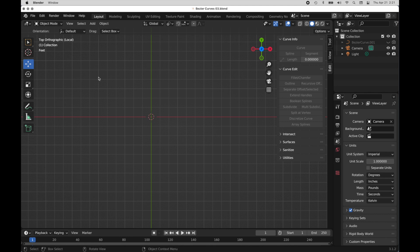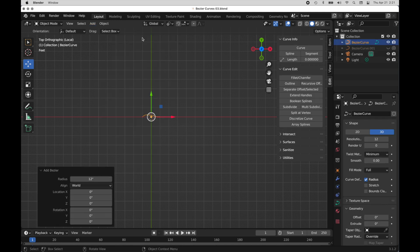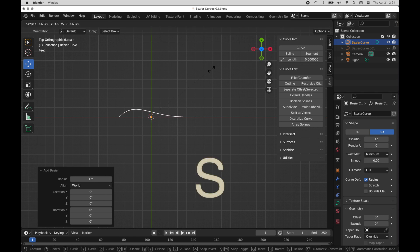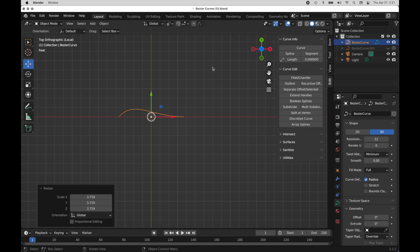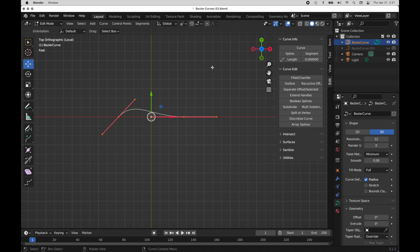We're going to come over here and add a Bezier curve — and 'Bezier' is the proper pronunciation, not 'Bezier' as I've heard in a lot of videos. I want to scale this up a little bit, so I'll press the S key and scale it up just a little bit. Now we want to edit this by pressing the Tab key, and then we can see the points and handles which are typical of Bezier curves.